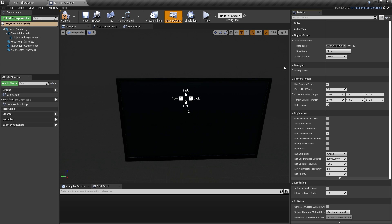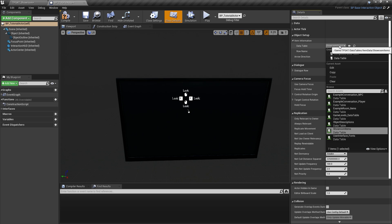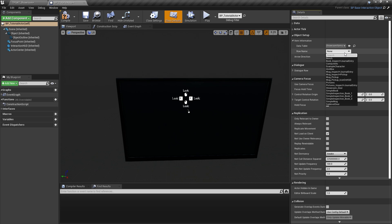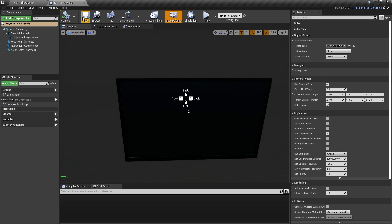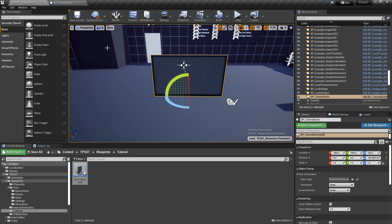We don't add information in the blueprint directly. Instead, we populate a data table with all required information about this object and then simply select the data table entry in our blueprint class or in a blueprint instance that's placed in the game level. You can use the already existing data table or create a new one of the same type. For this example, I'm going to create a new table.